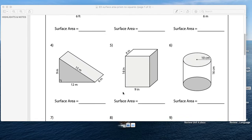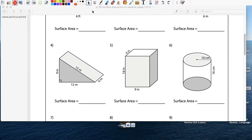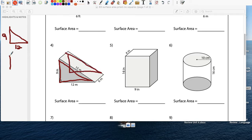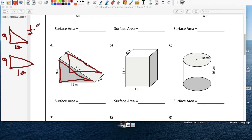Number four — it's a triangular prism. Let's do this one. This is a triangle. The height is 9 and the base is 12. And remember there's another triangle in the back — also a 9 and 12. So half times 9 times 12 equals 54. This one is the same: half times 9 times 12 is going to be 54.